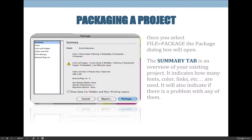The first tab is the summary tab. You can't change anything on here — you can just acknowledge it. It tells you there are four fonts used: zero missing, zero embedded, zero incomplete, zero protected. If you don't think you're using four fonts and think you're using one, that's a red flag — make a note of that. It also tells you what links you have, what colors you're using, and things like that.